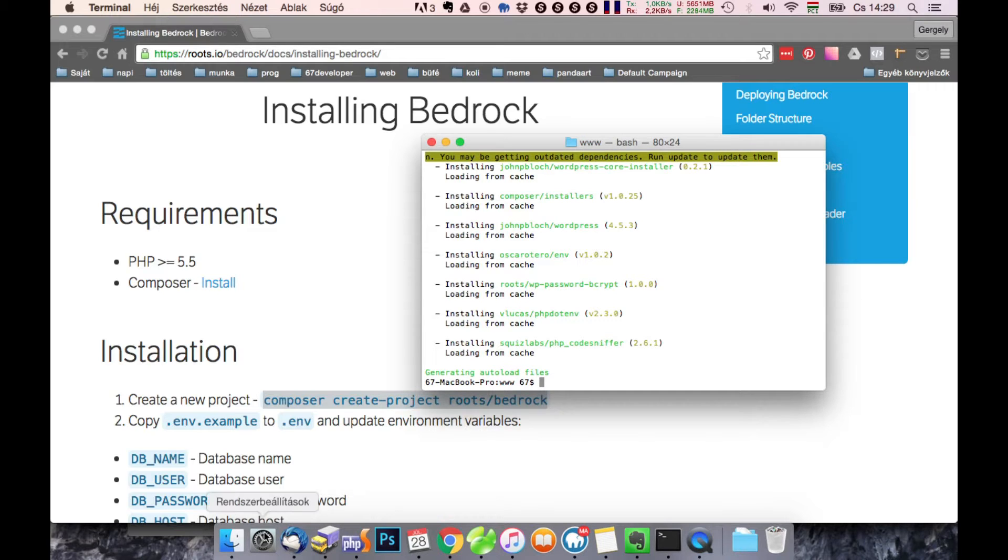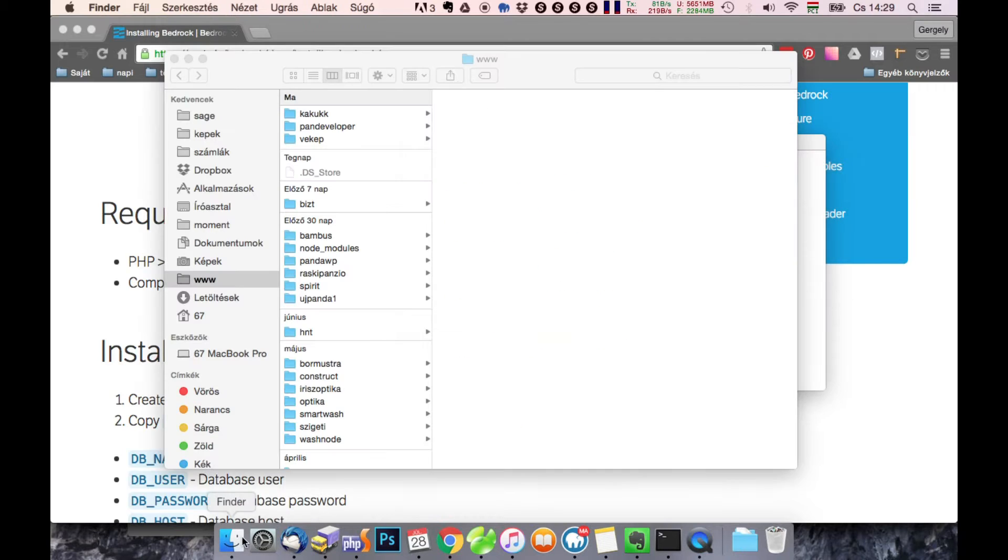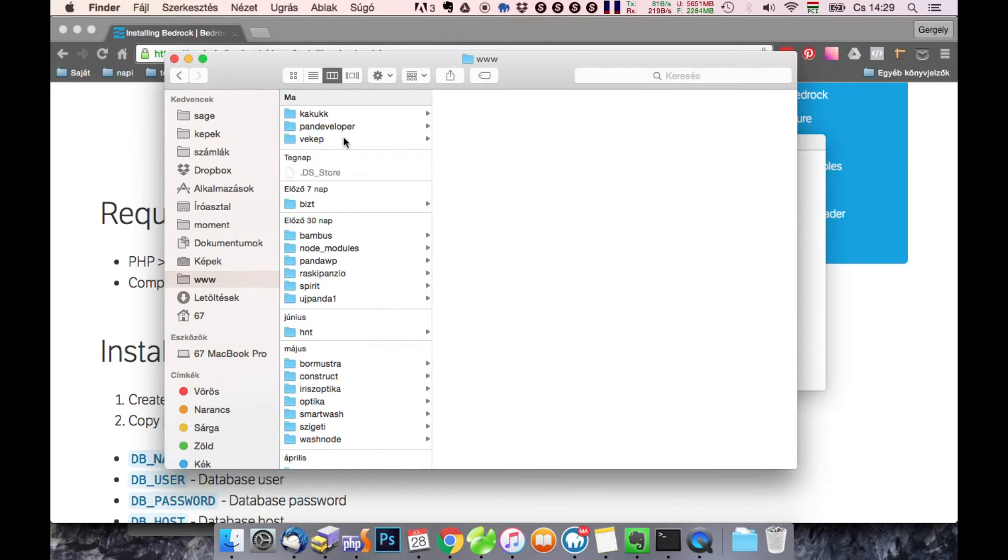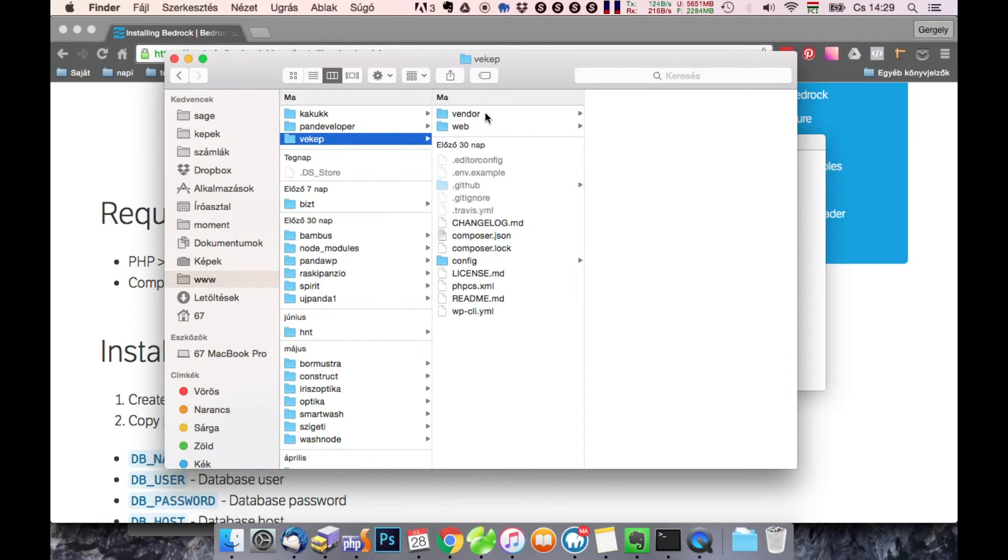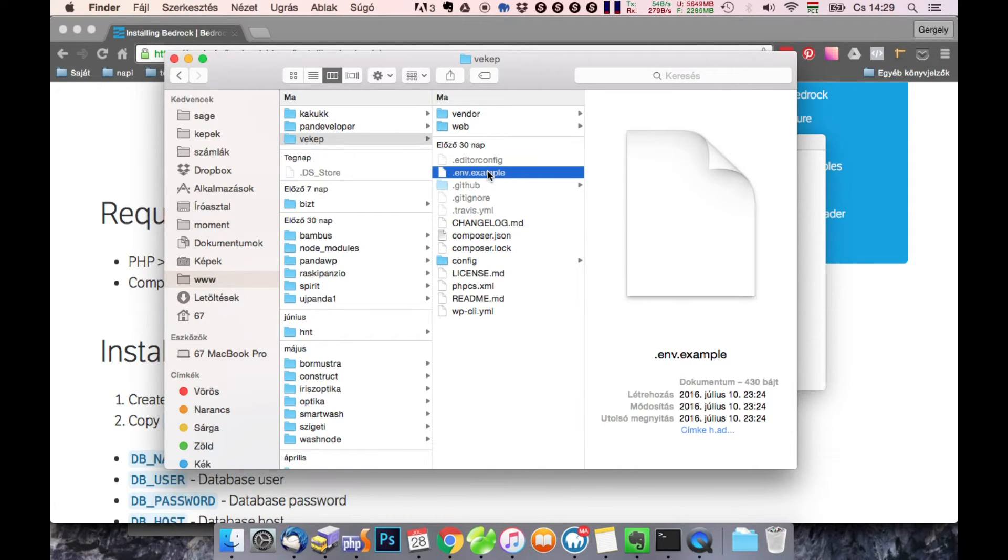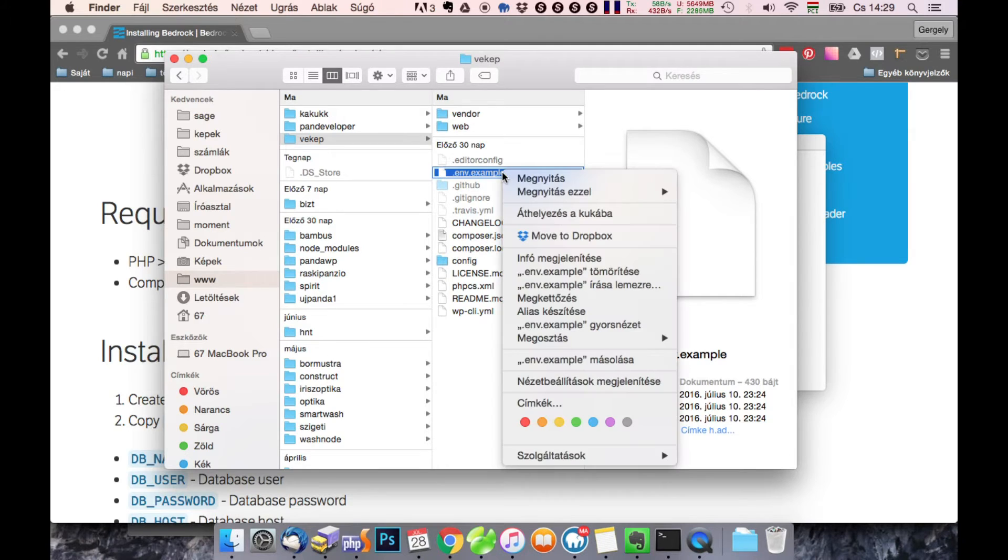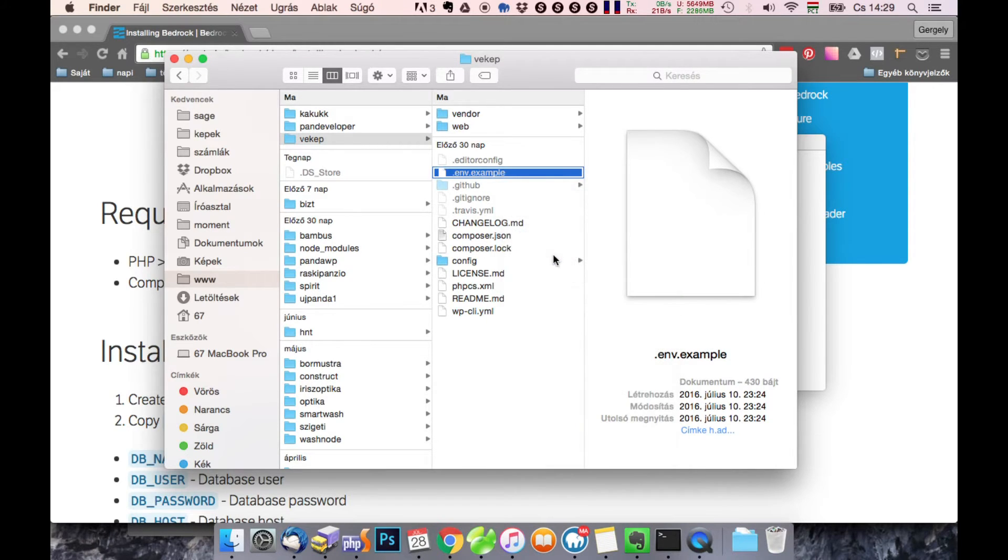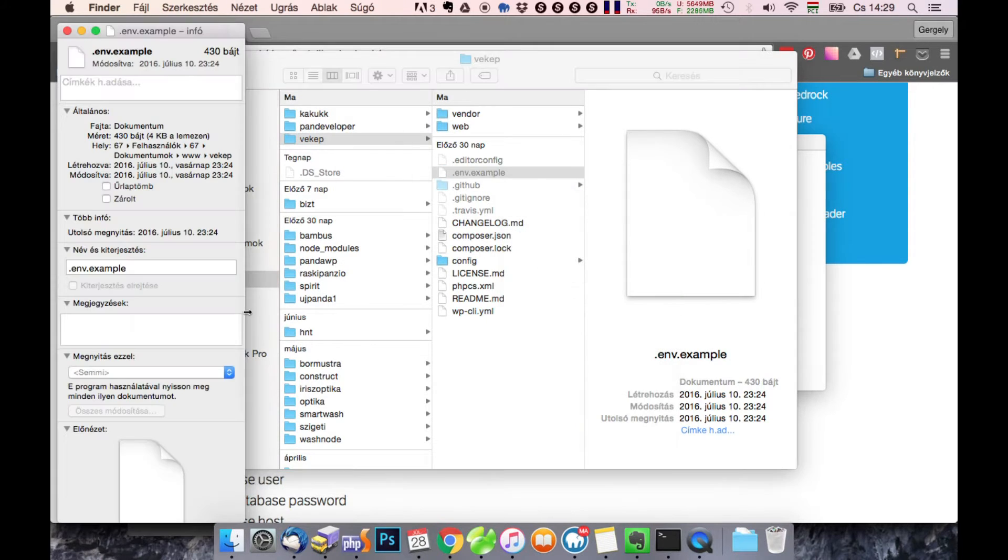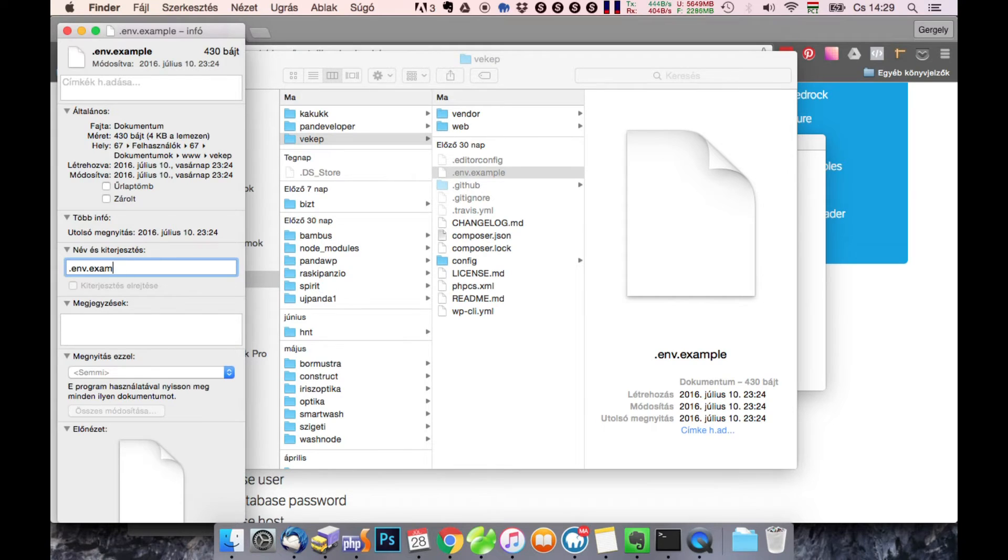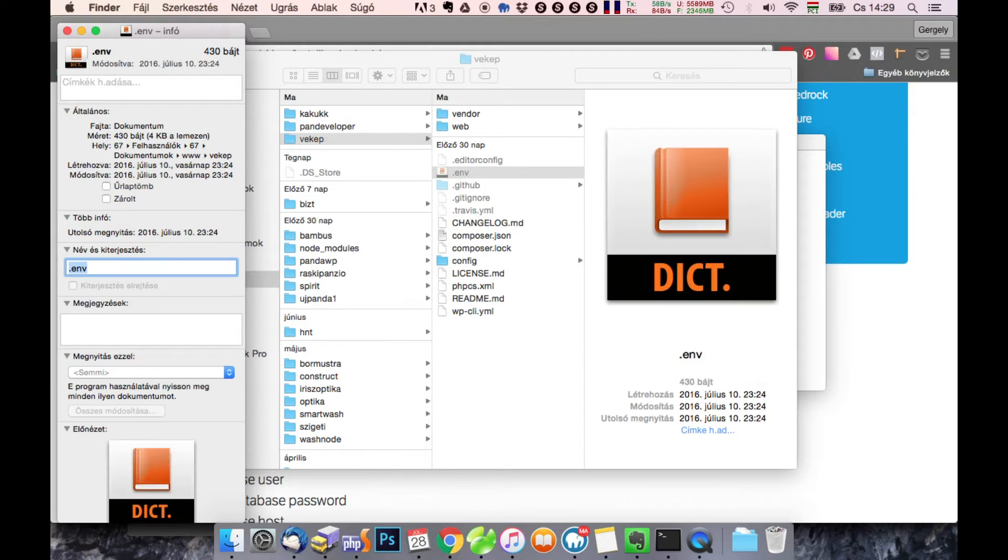Okay, it's done, here is a new folder. Next you will have to rename env.example to .env.